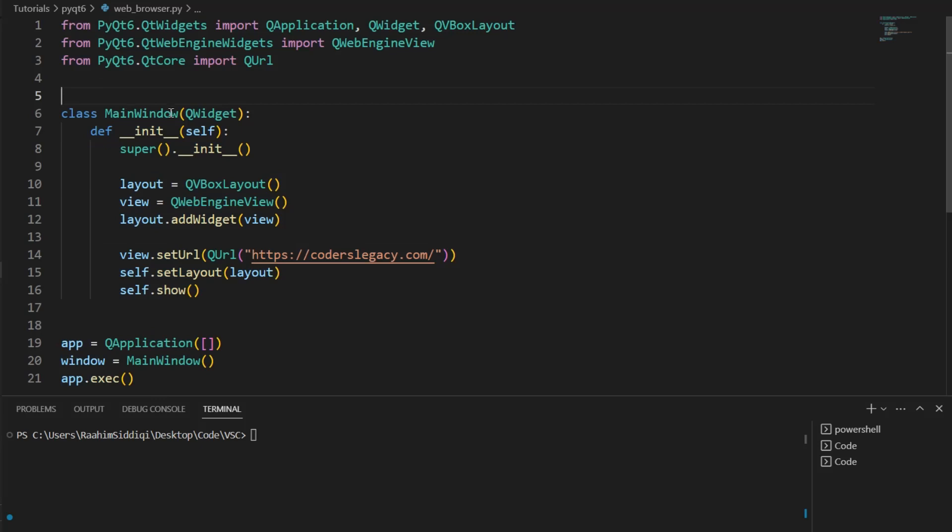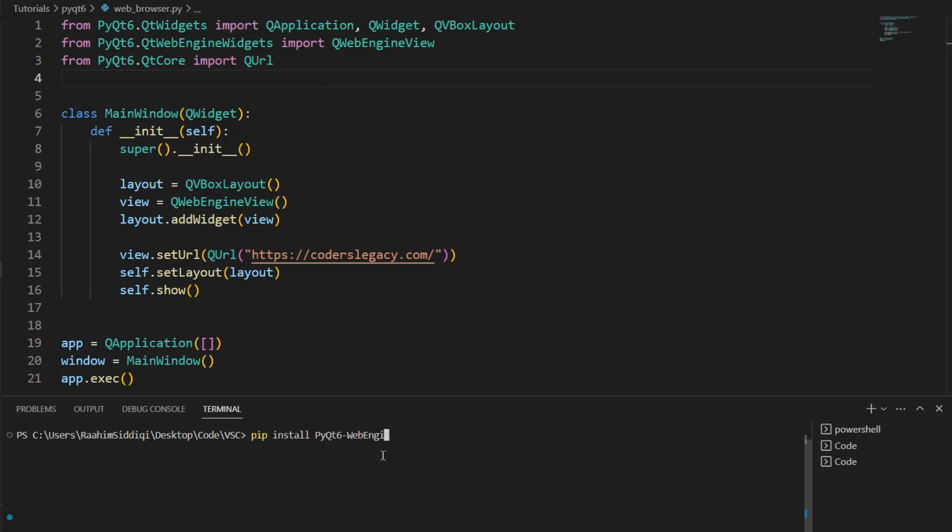So what we're going to do here to set this up first, you need to install the web engine module. Previously in PyQt5, it was included within the PyQt5 installation, but now with PyQt6, it's been moved to a separate package. So you need to first install it before proceeding with this tutorial. Let me find the install command. Here it is: pip install pyqt6-webengine. Run this and then it'll be installed on your system.